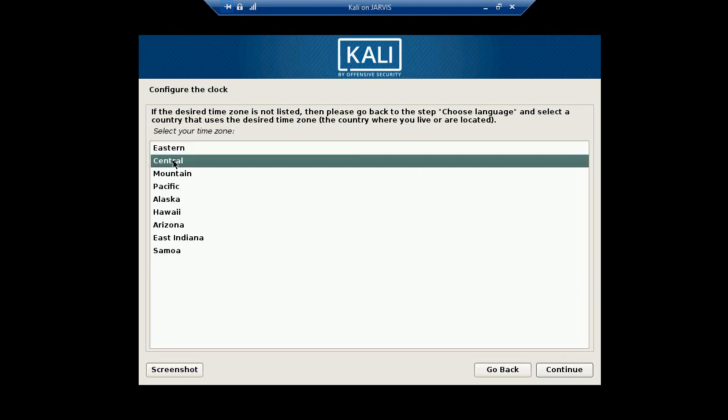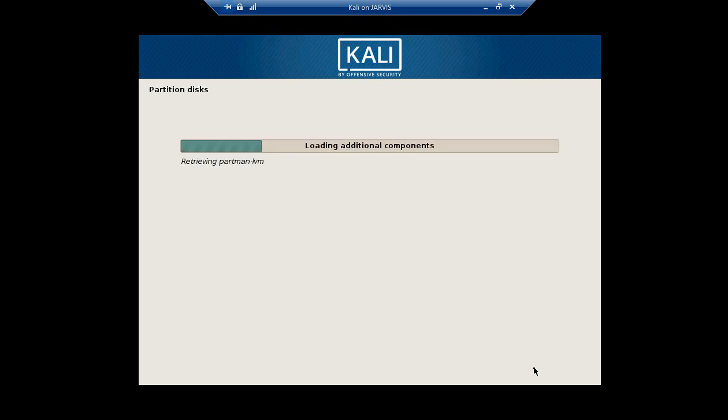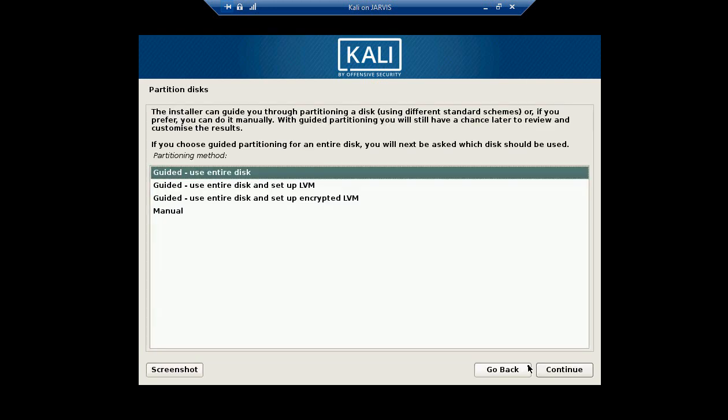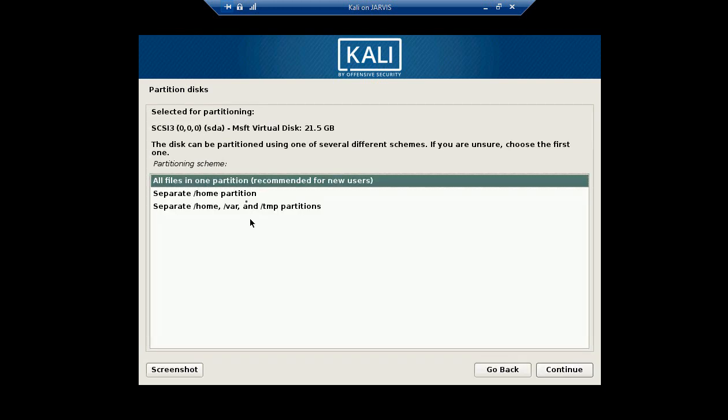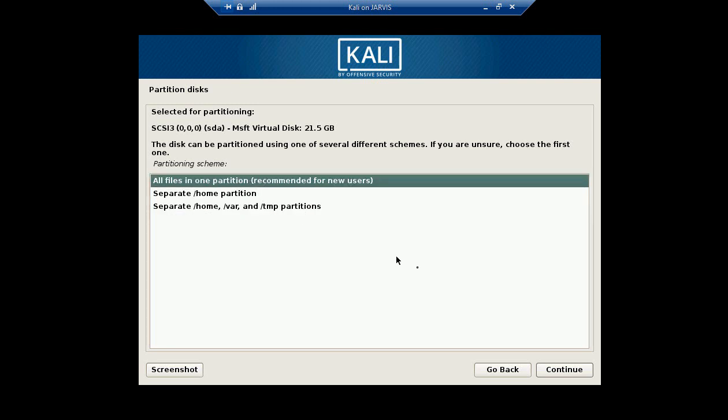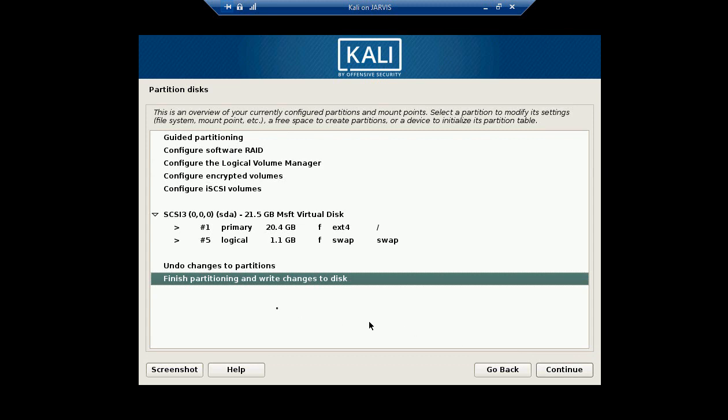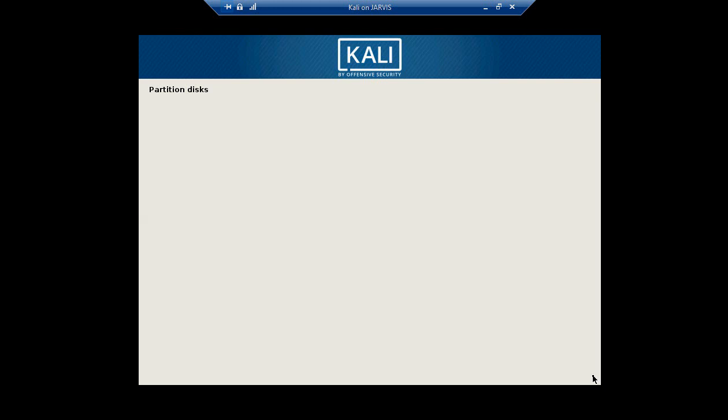Let's go with the Central time zone. Make sure to use the entire disk. All files in one partition. For beginners, I recommend going with one partition. Now you have to make sure to change it to yes and click continue.